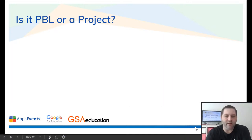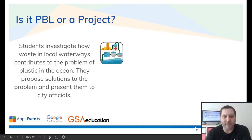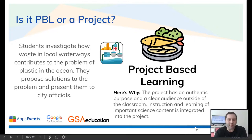Our final example: a student investigates how waste and local waterways contribute to the problems of plastic in the ocean. They propose solutions to the problem and present them to city officials. This is project-based learning because the project has an authentic purpose and a clear audience outside of the classroom. Instruction and learning of the important science content is integrated into the project.